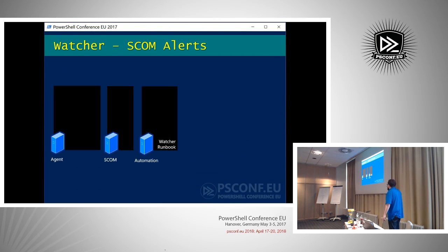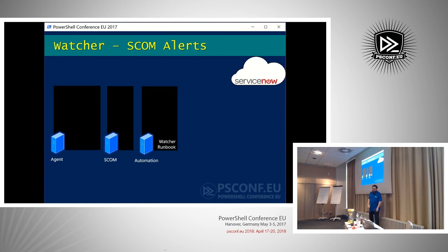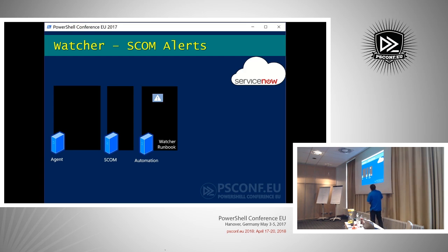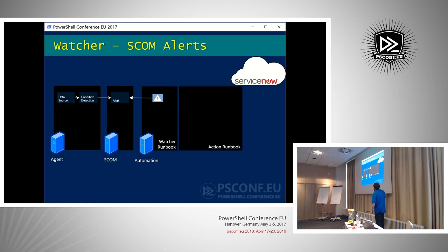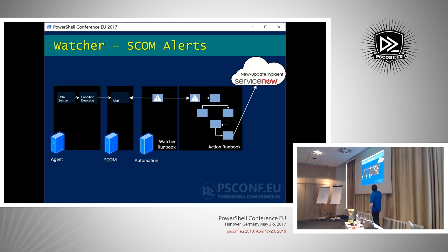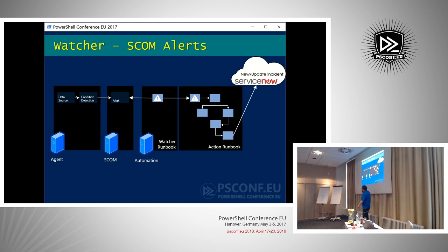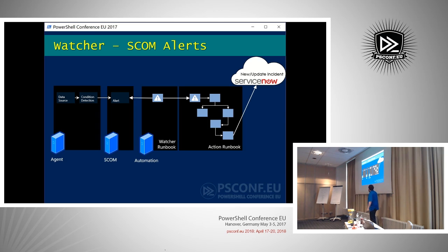My example: we have SCOM, Automation, a watcher runbook, and ServiceNow. An agent detects something and generates an alert in SCOM. When you change the alert to a specific resolution state, the watcher runbook picks it up and starts the action runbook. The action runbook connects to ServiceNow, creates a new incident, then saves the incident number back onto the alert in SCOM so you can see it there. This system could connect to any ITSM — it just depends on which PowerShell module or API you use.